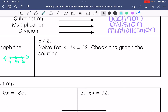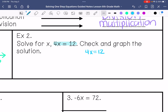Example 2: solve for x. 4x equals 12. Check and graph the solution. x is being multiplied by 4, so I'm going to do the inverse, which is divide. 4 divided by 4 is 1, and just like 1 times x is x, I've isolated x. Then I divide the other side by 4 and get 3.